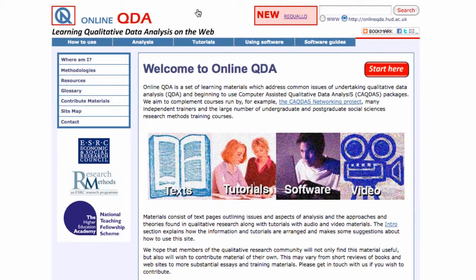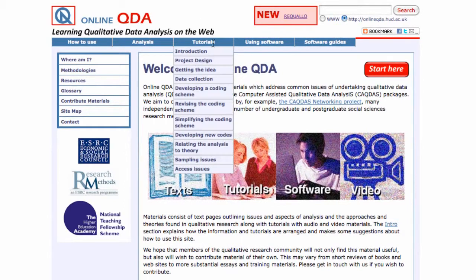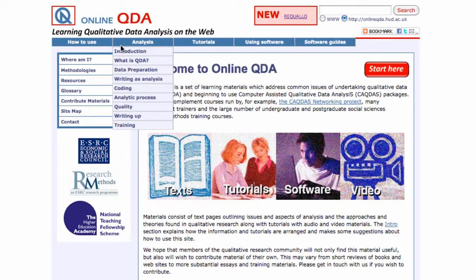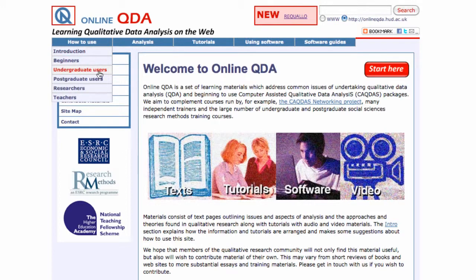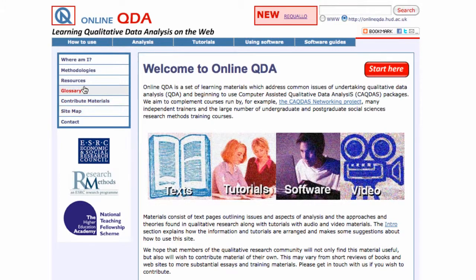There are two major ways to get hold of resources here: either using the menu systems you can see at the top or down the side of the page, or on the home page there are four large buttons that take you to the text, the tutorials, the software resources and the video resources, which can help you get your qualitative analysis done.